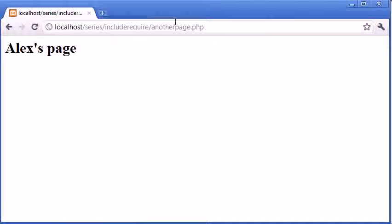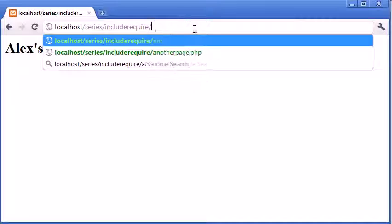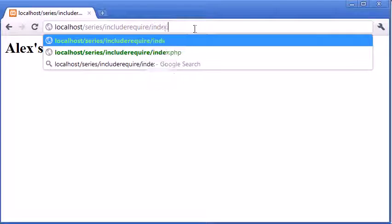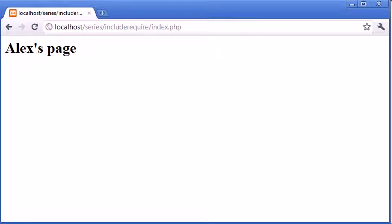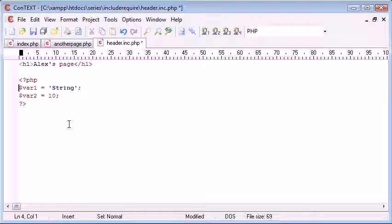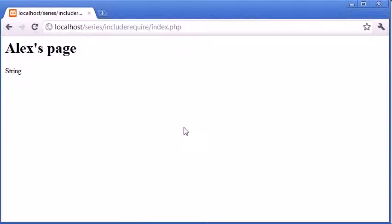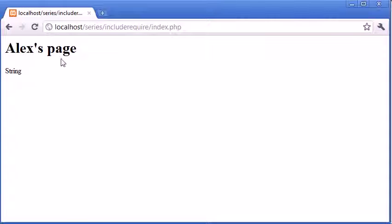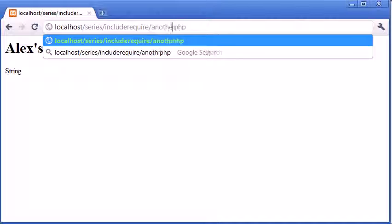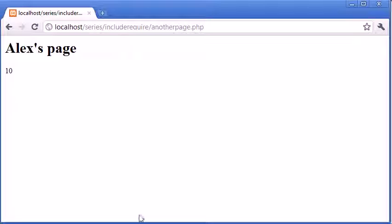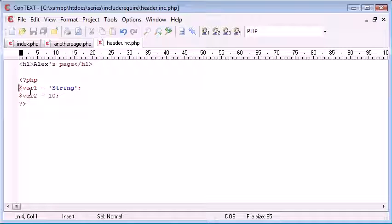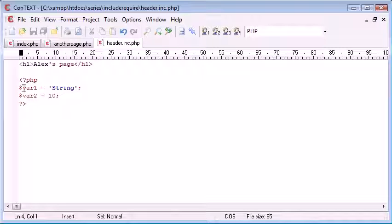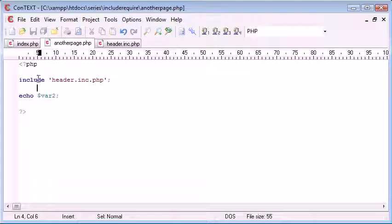Let's just comment these out for now and you can see what happens when we refresh another page. Nothing's displayed and when we come back to index.php nothing's displayed. Now let's uncomment these and refresh. You can see string on that one and you can see on another page we have 10. However we've declared these variables. We've assigned values to these variables in our header page which we've then included.